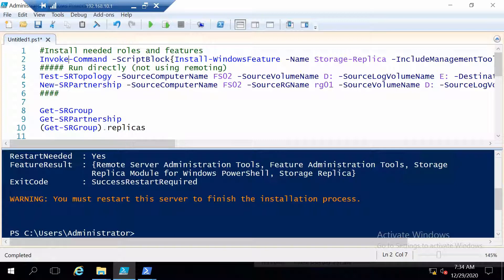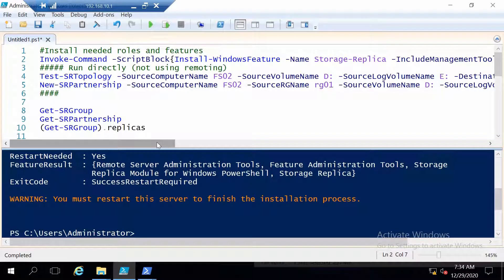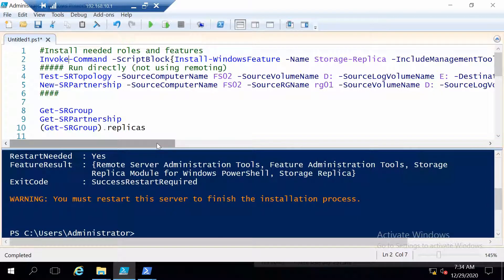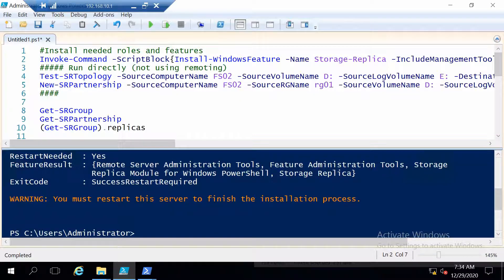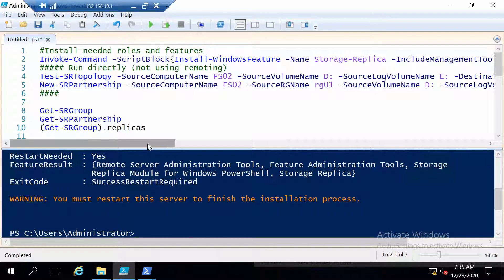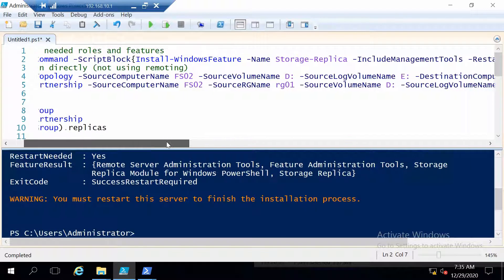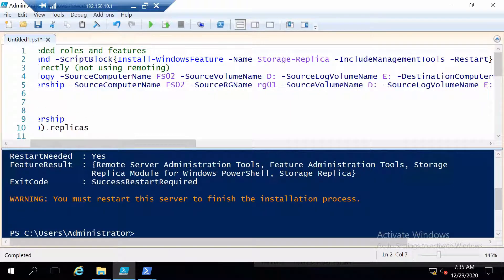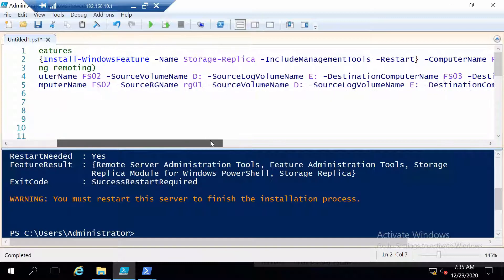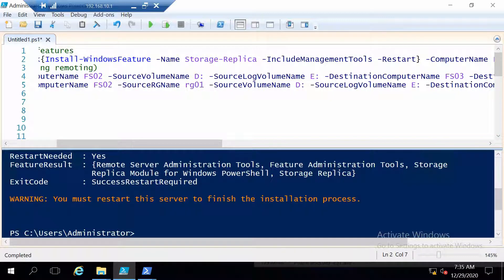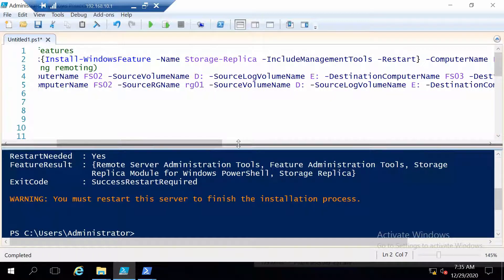And these two commands do the following. The first command is just for testing and this will tell you if your two servers will be ready or are ready to be part of a storage replica relationship. And here are the parameters. First you enter the source computer name, the source data volume and the source log volume.